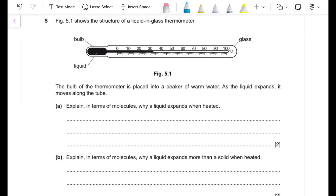Question 5: Figure 5.1 shows a liquid-in-glass thermometer. The bulb is placed in warm water and the liquid expands, moving along the tube. Part (a)(i): explain in terms of molecules why a liquid expands when heated. When heat is added, the molecules gain kinetic energy and move further apart, which is why expansion is observed.